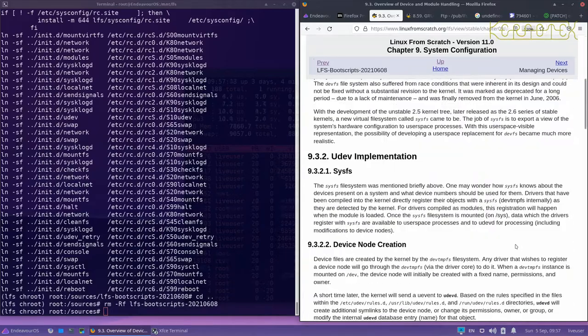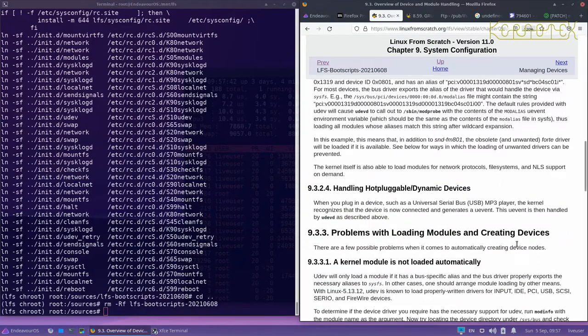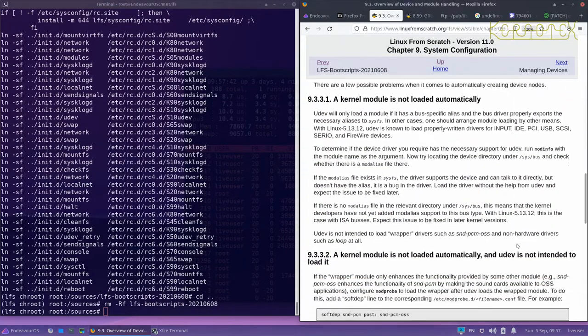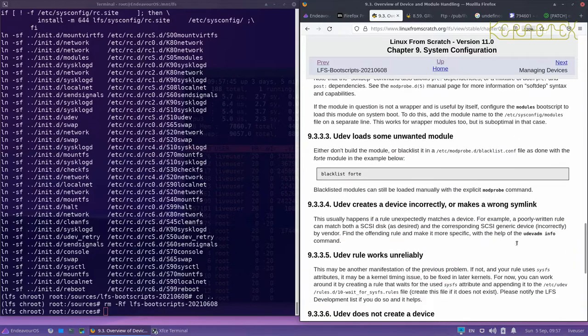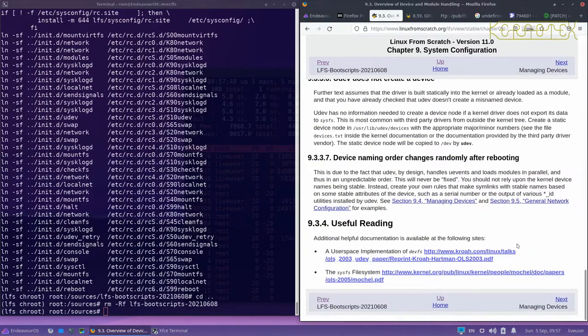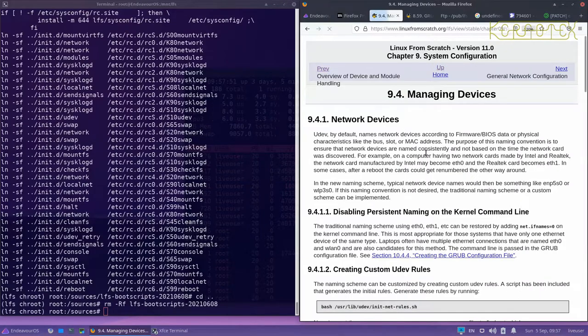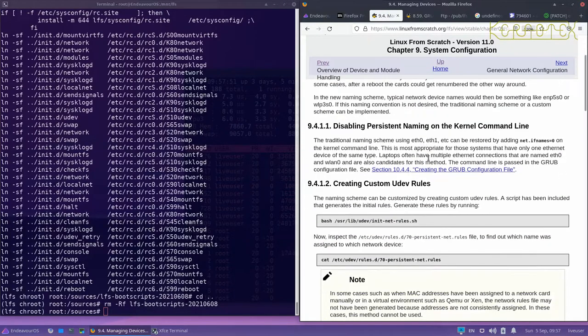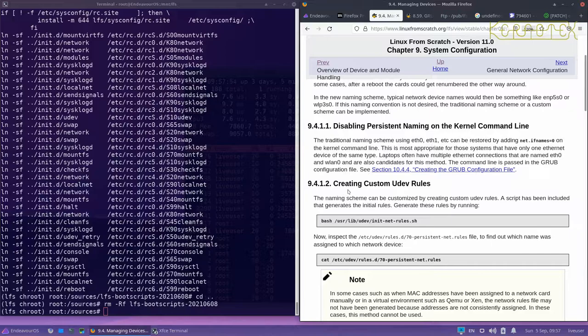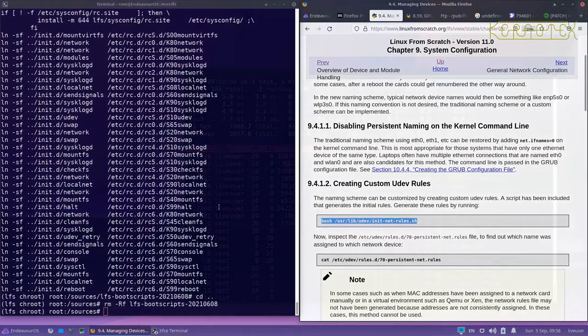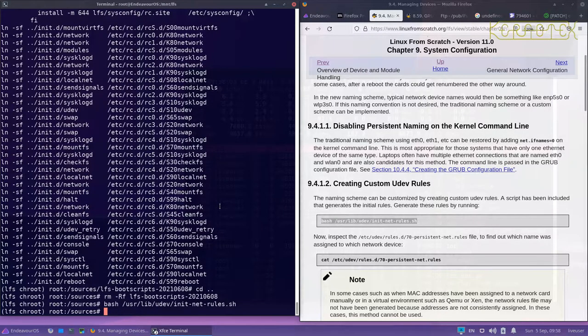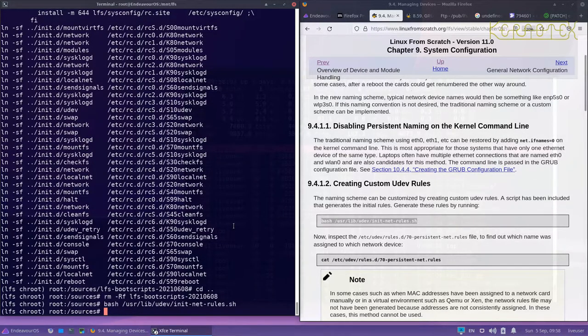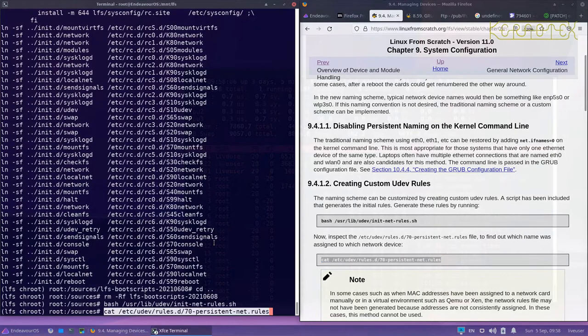There's a bit here about device and module handling. It's all automated now and some stuff to read there about how to manage devices. There's a script been included that creates initial roles.